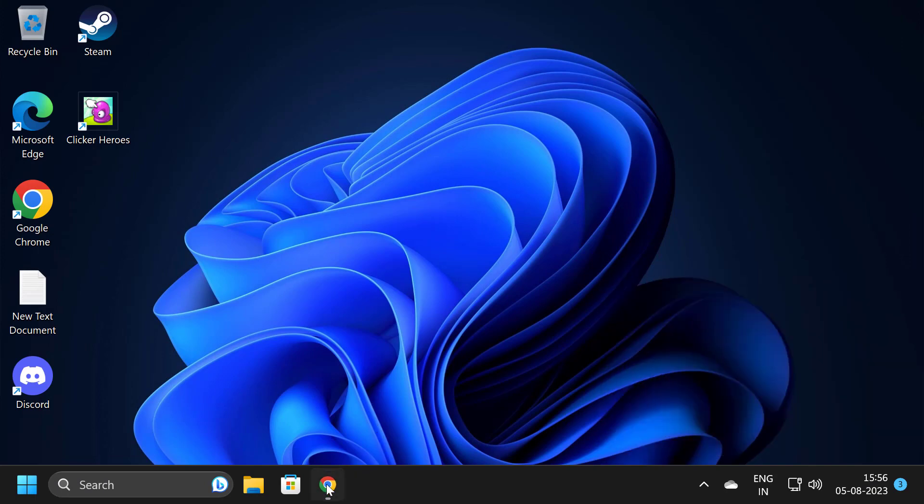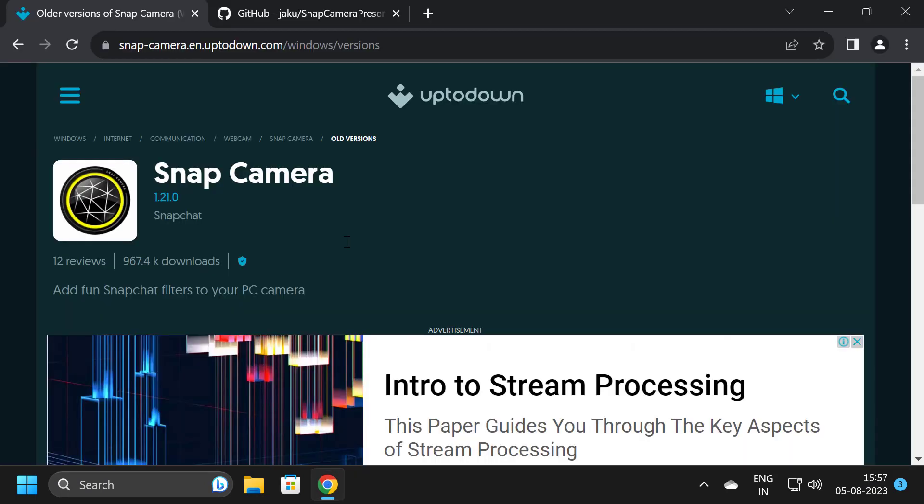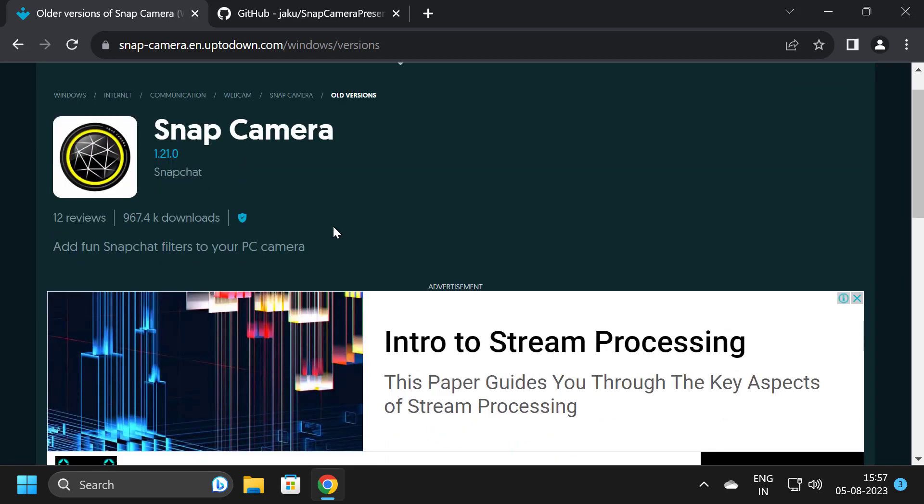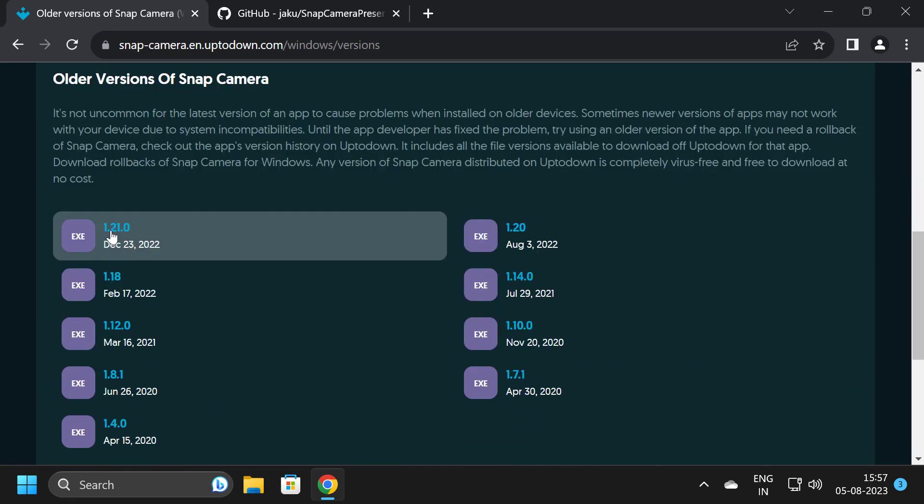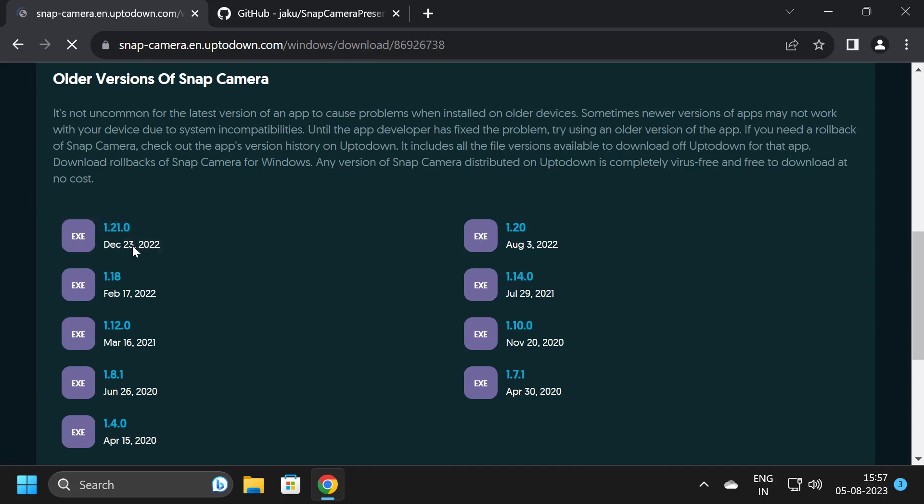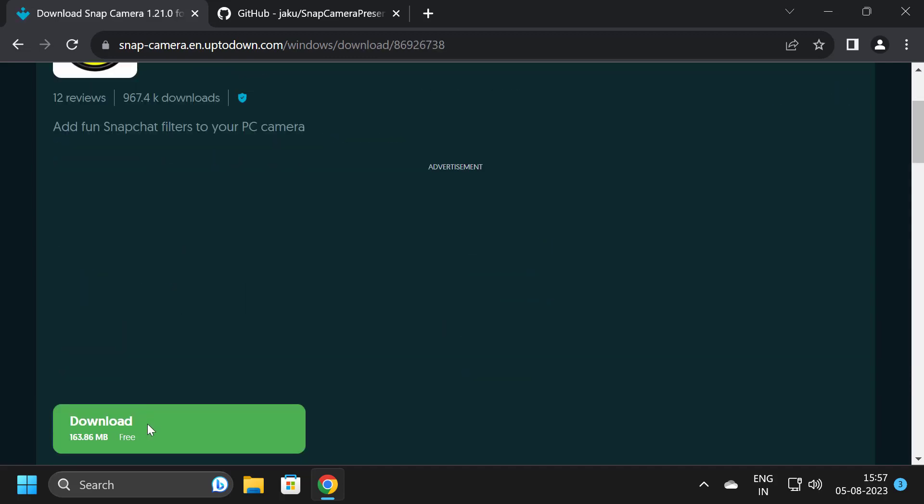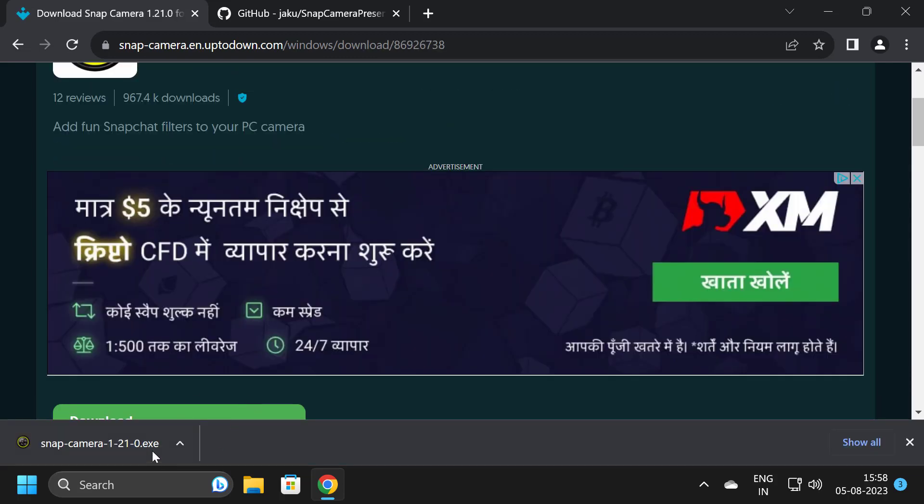Now we need to download Snap Camera. Check my comment section, I've pinned this link. You just need to scroll down and select version 1.21.0, click on it, and click on the download option to download it.